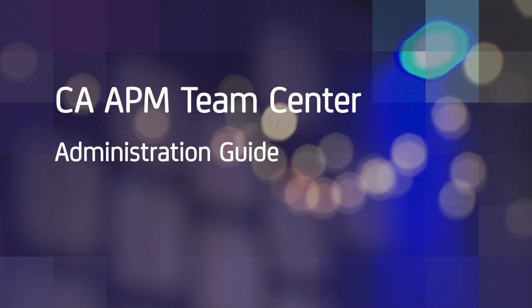New in CA APM 10.2, Enterprise Team Center gives you visibility of your complete environment. In this quick guide video for administrators, we'll show you how to set up an Enterprise Team Center environment and create universes for your analysts.